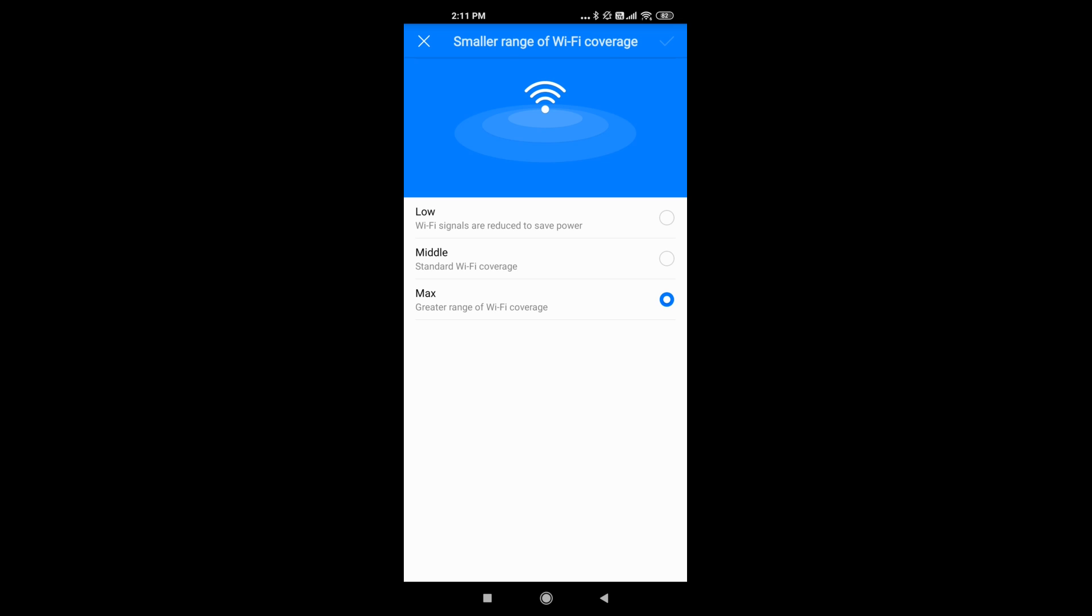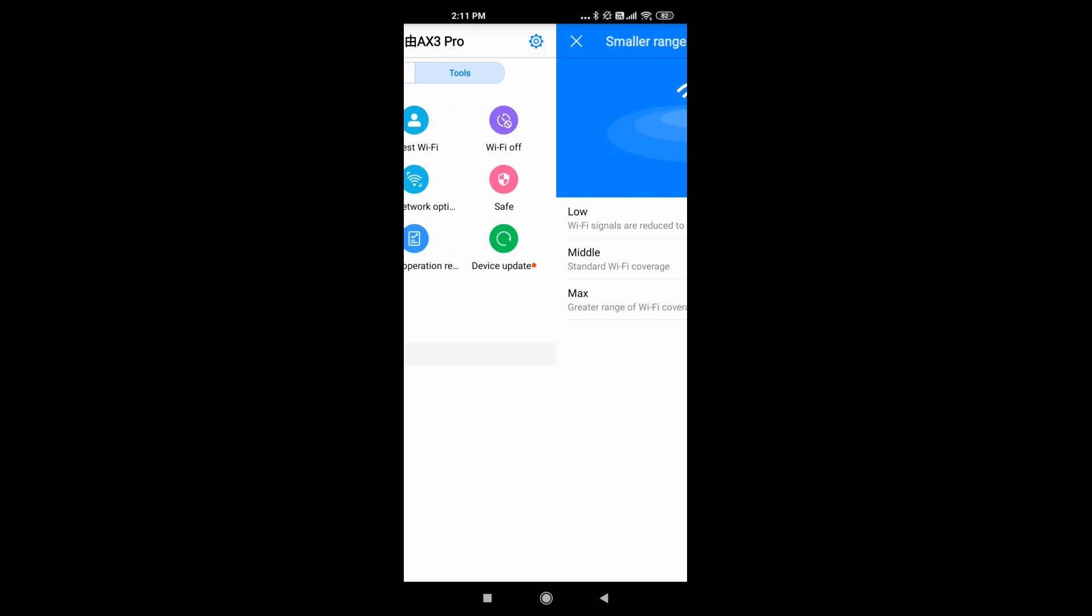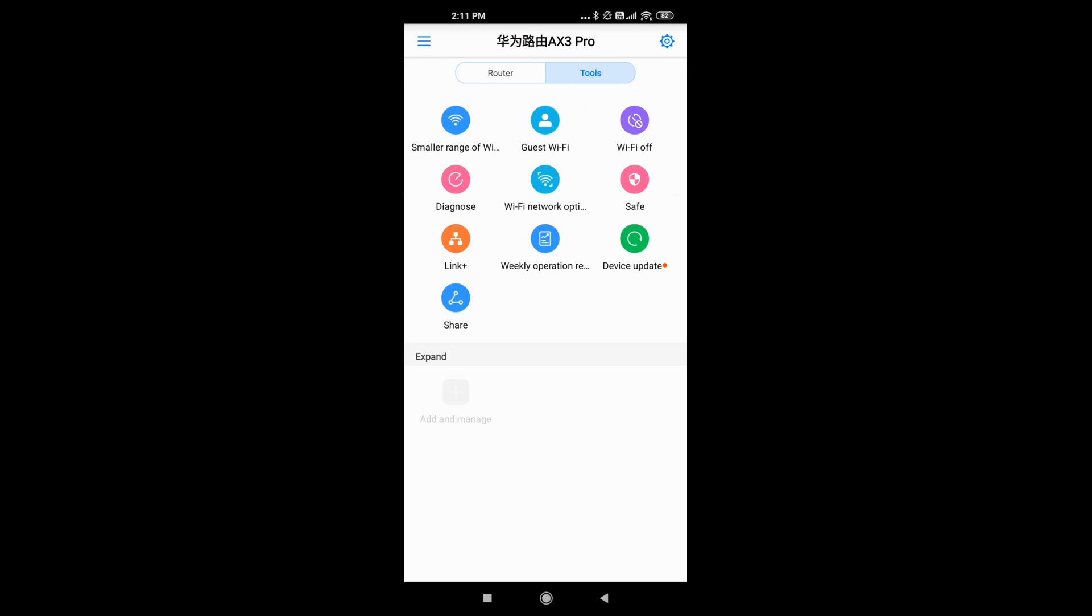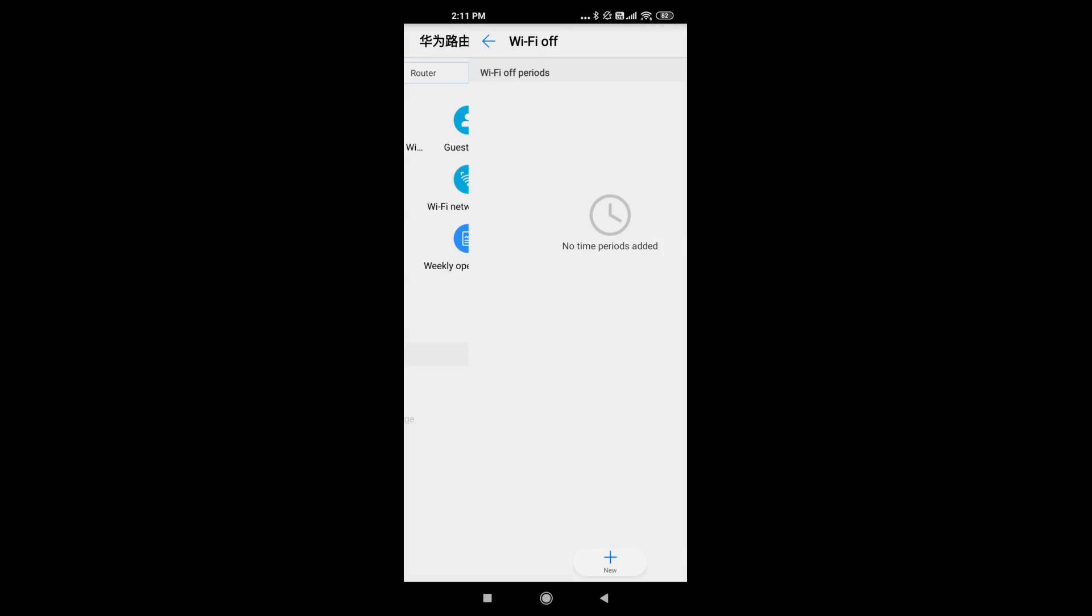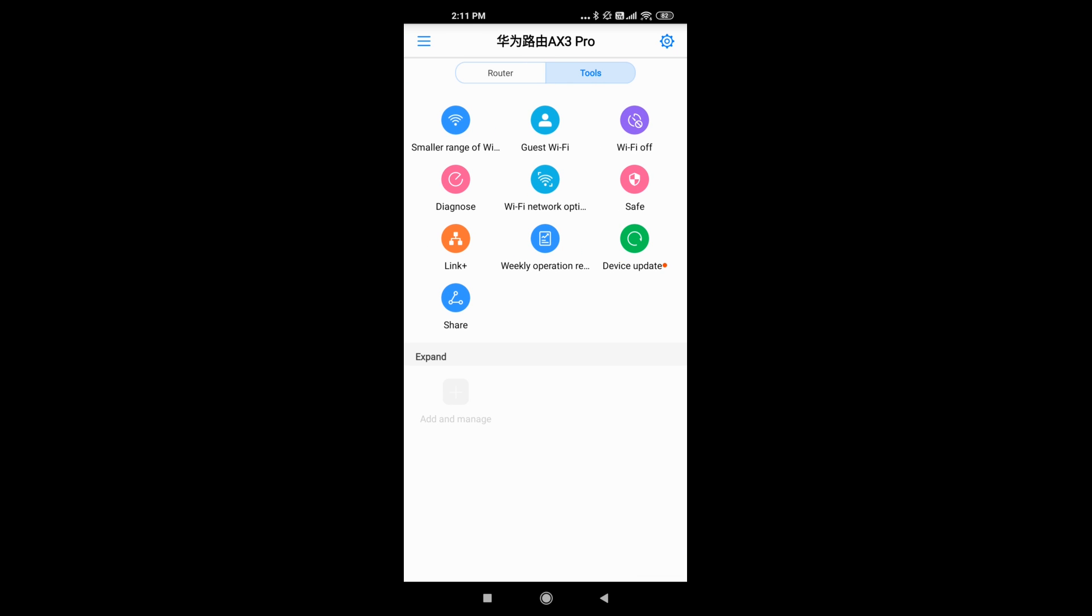You can also add to the guest Wi-Fi if you want a guest Wi-Fi, or you can go to the Wi-Fi off section. So if you want off periods for your Wi-Fi, you can choose.